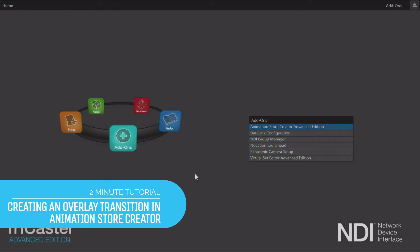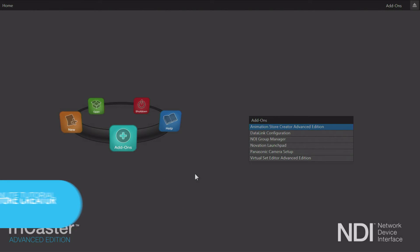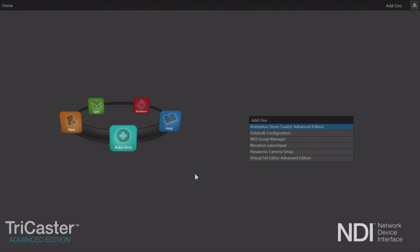Hi everybody, Don Balance here with another two-minute tutorial, this one featuring Animation Store Creator. This is an application that comes with both NewTek TriCaster and NewTek 3Play, allowing you to create your own customized transitions between video sources and animated buffers. Let's take a look at how we can create a transition in Animation Store Creator.